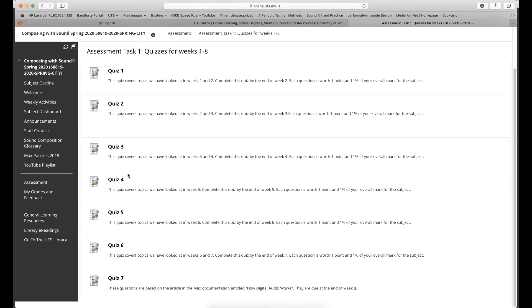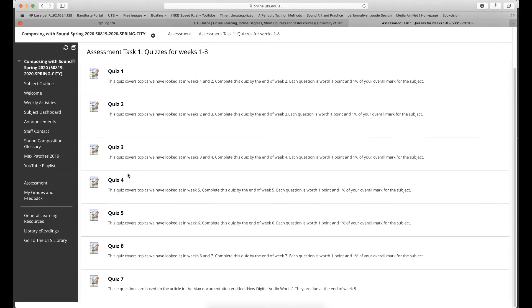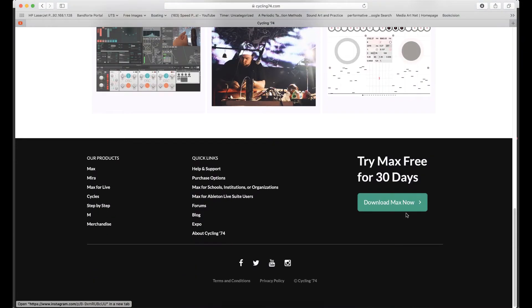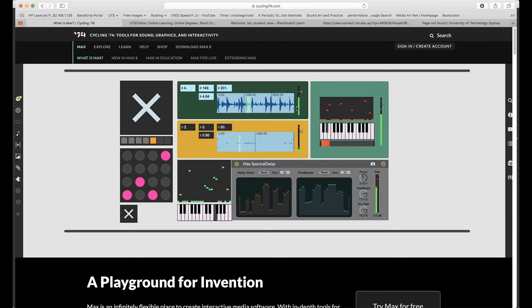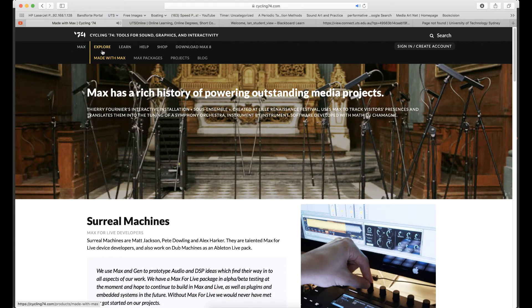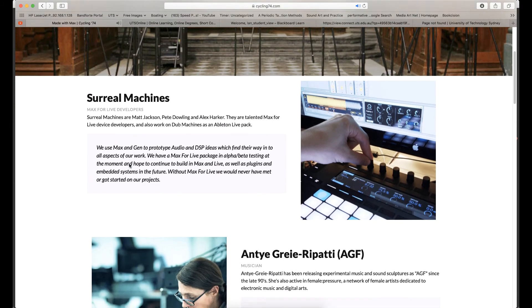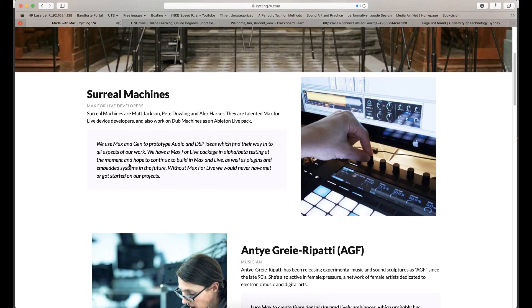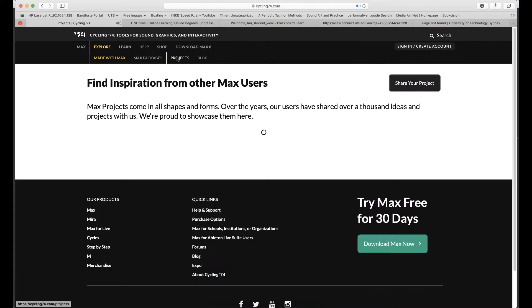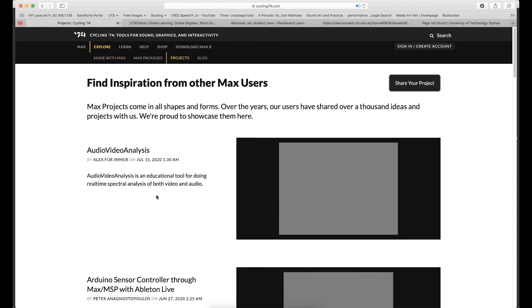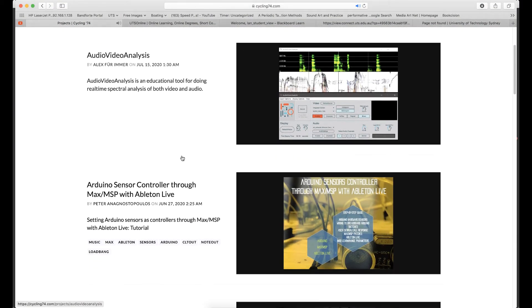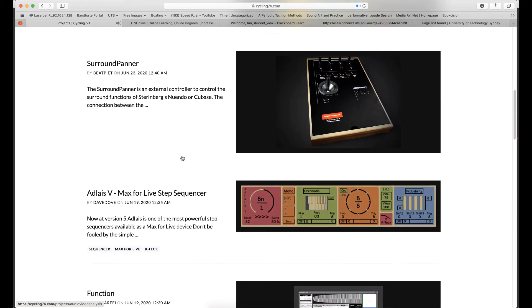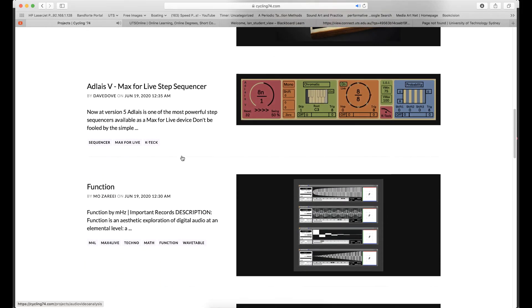This week you should download a copy of Max. It has a 30-day trial to get you started. Also check out the Explore and Learn links on the Cycling74 website. Get started with Max early as you are required to present some original work using it in week five.